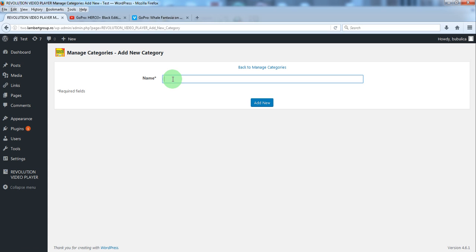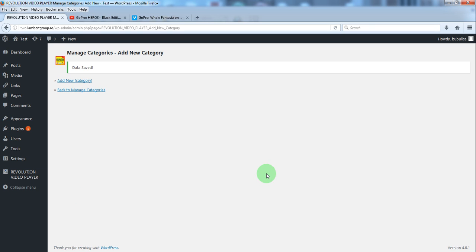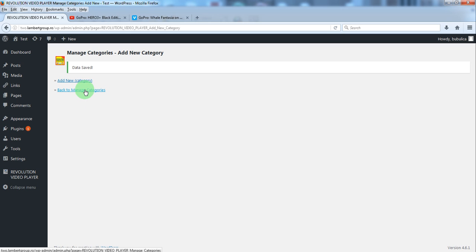Write the category name and click add new. From here you can go back to the manage categories area or you can add a new one.